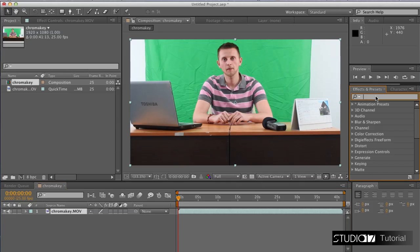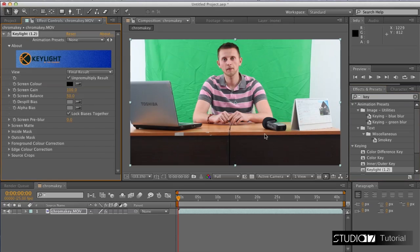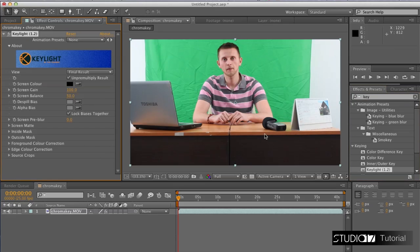Go to the effects and type 'key'. We want to use the Keylight effect. Grab the effect and place it on the video. Now we want to use the eyedropper tool to pick the green color from the scene.